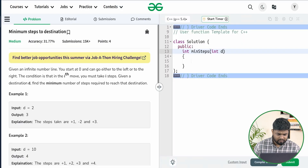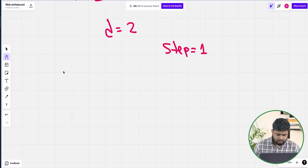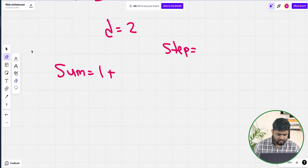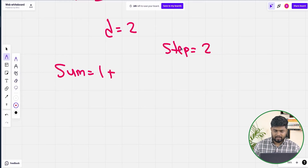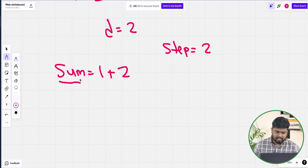Now suppose d equals 2. Initially my step would be 1, so the total sum of steps would be 1. Then the step becomes 2. Either I can take 2 steps forward or 2 steps backward. If I take 2 steps forward again then my sum is 1+2=3, which is becoming greater than the d value — the sum is exceeding the destination.